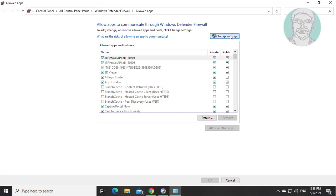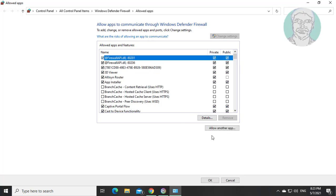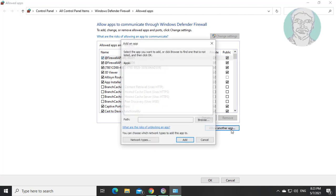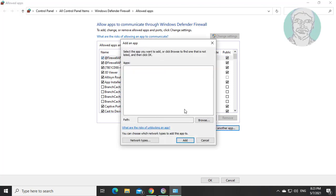Click change settings. Click allow another app. Click browse.